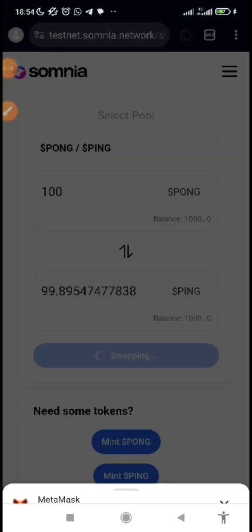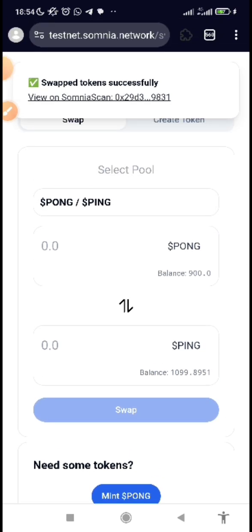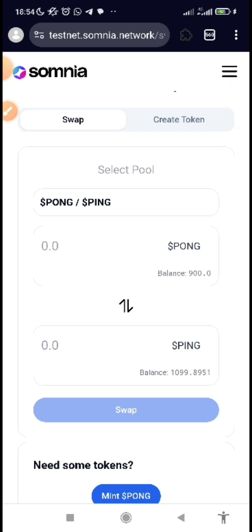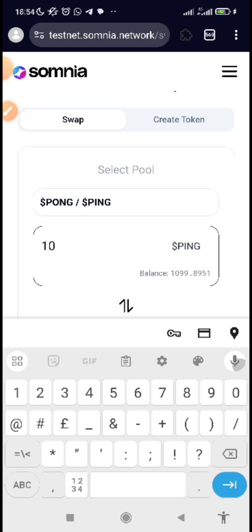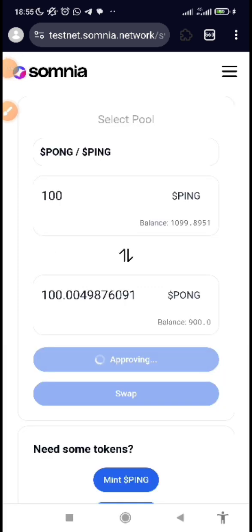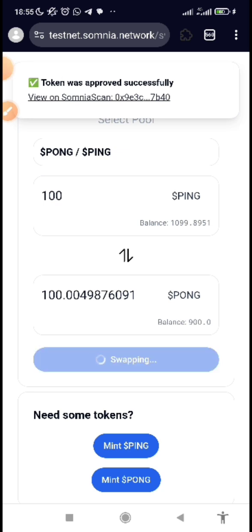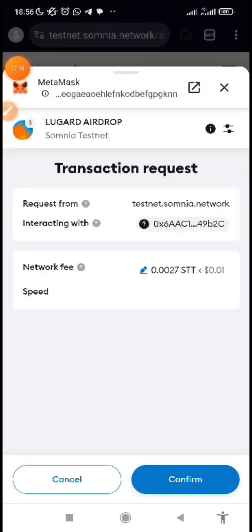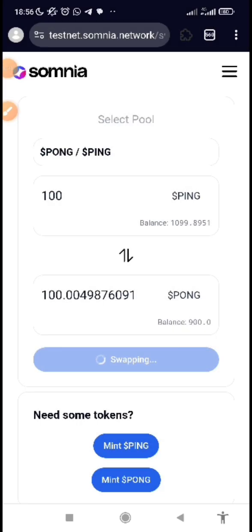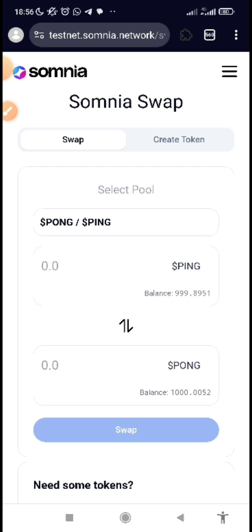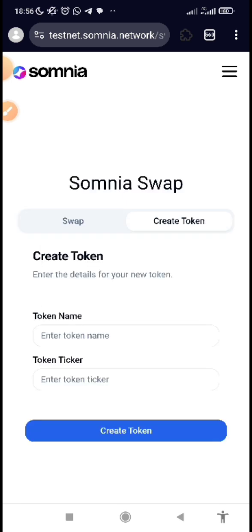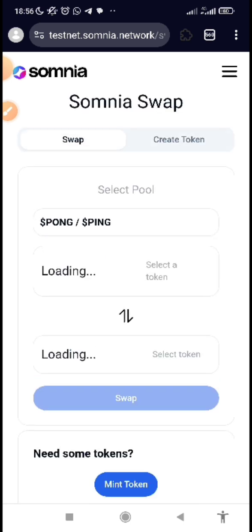Once done, click on 'Swap' and confirm it — then you've swapped. You can also swap Ping back to Pong by clicking the arrow to interchange. Input the amount — perhaps 100 — click to approve and confirm. Once confirmed, click on 'Swap' to swap. After you've swapped successfully that means you've completed the task. You can do this every day. Also, on the swap page you can create your own token by entering a name and ticker.